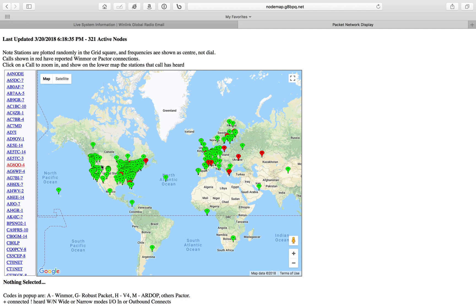There you go. All these dots here are winlink gateways that are not running the official RMS winlink host software. These are gateways running the BPQ32 software, which is the same software used to host the bulletin board system. It sounds like the BPQ32 software can do a little bit more — it can run bulletin boards, it can do beaconing, it can do winlink gateways and things like that.